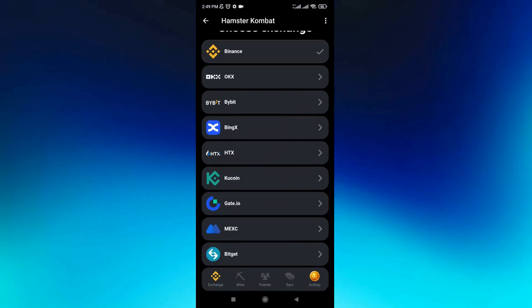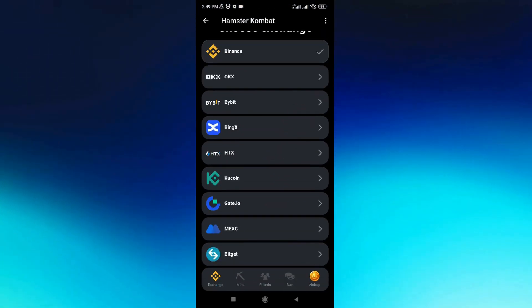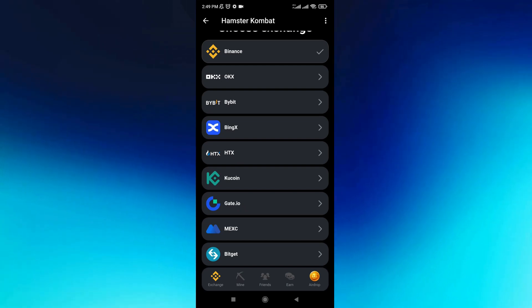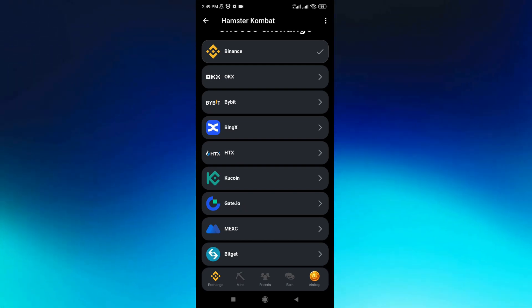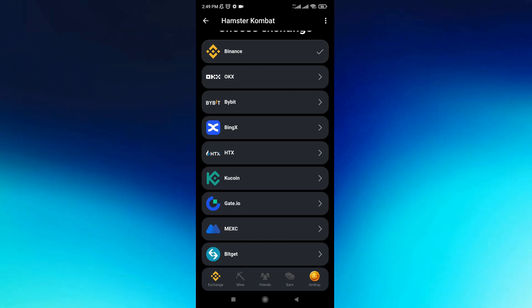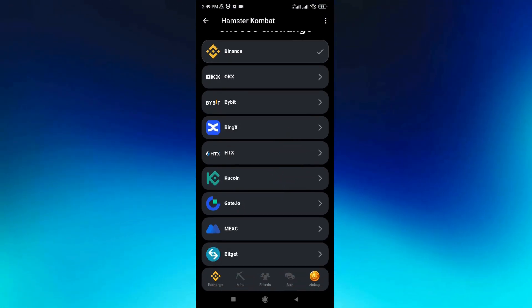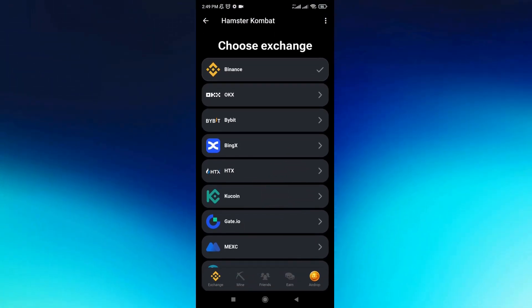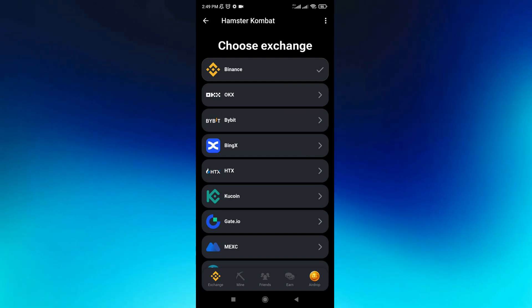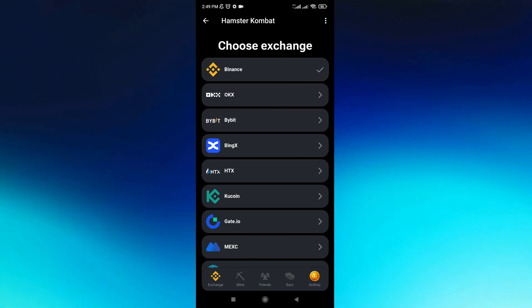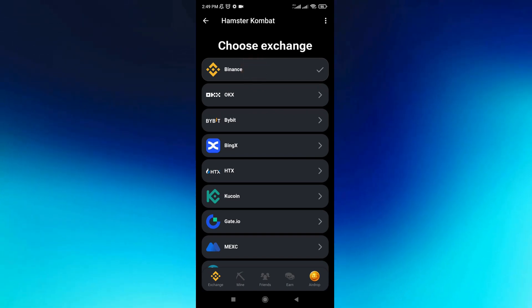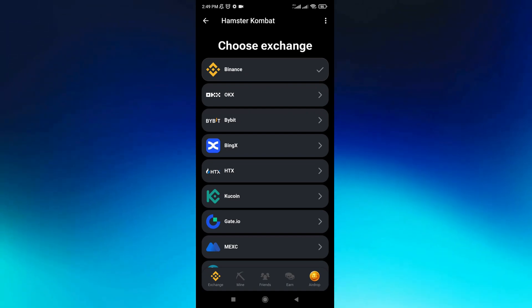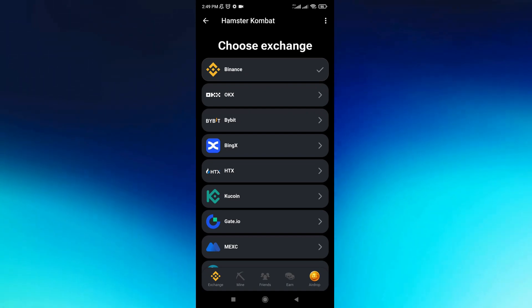If you're using Kukoin, Bybit, OKX, or any other exchange, you can choose which wallet you're using. Just select the exchange that you use, and that's it.